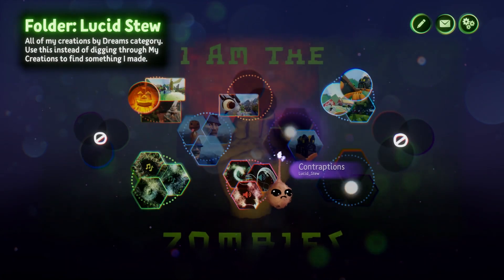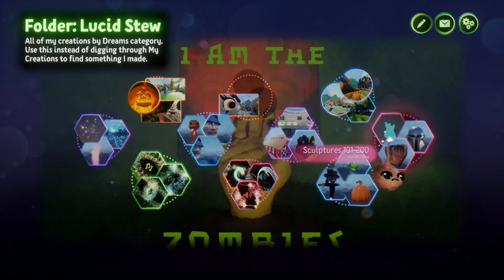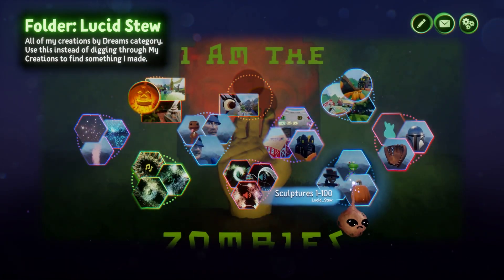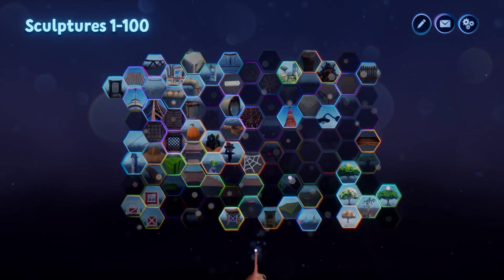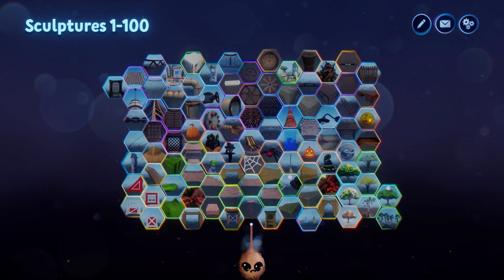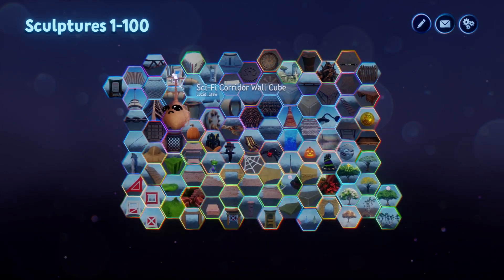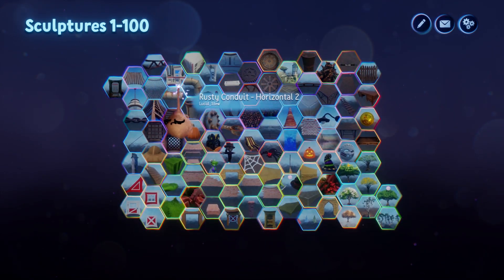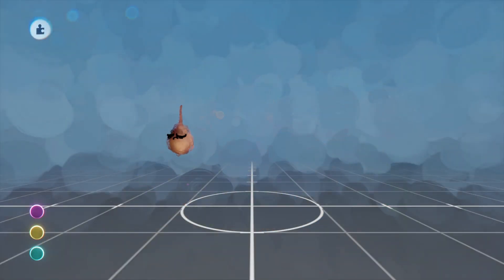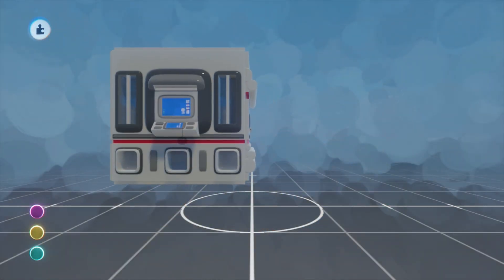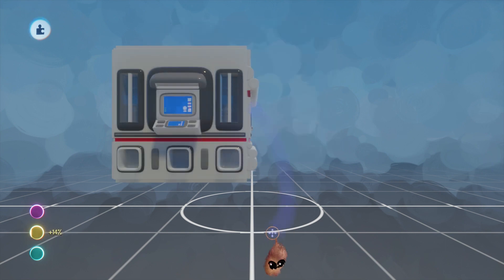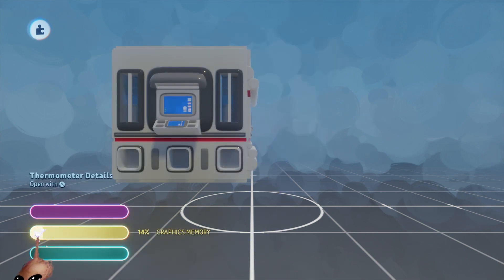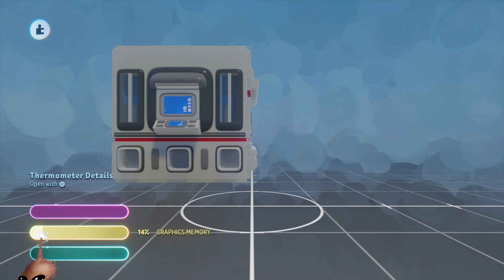Hey, it's your old pal Lucid Stew again! I was recently asked by Skrill Vertex on Twitter about how I managed to keep my graphics thermal low on complex looking sculpts. In response, I'm going to take what I know about the subject out of my brain and put it into all of your brains.